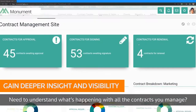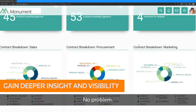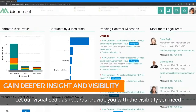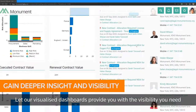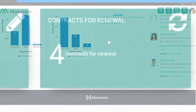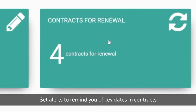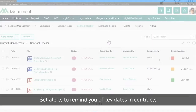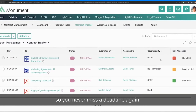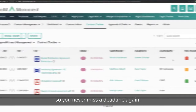Need to understand what's happening with all the contracts you manage? No problem. Let our visualized dashboards provide you with the visibility you need to make better business decisions. Set alerts to remind you of key dates and contracts so you never miss a deadline again.